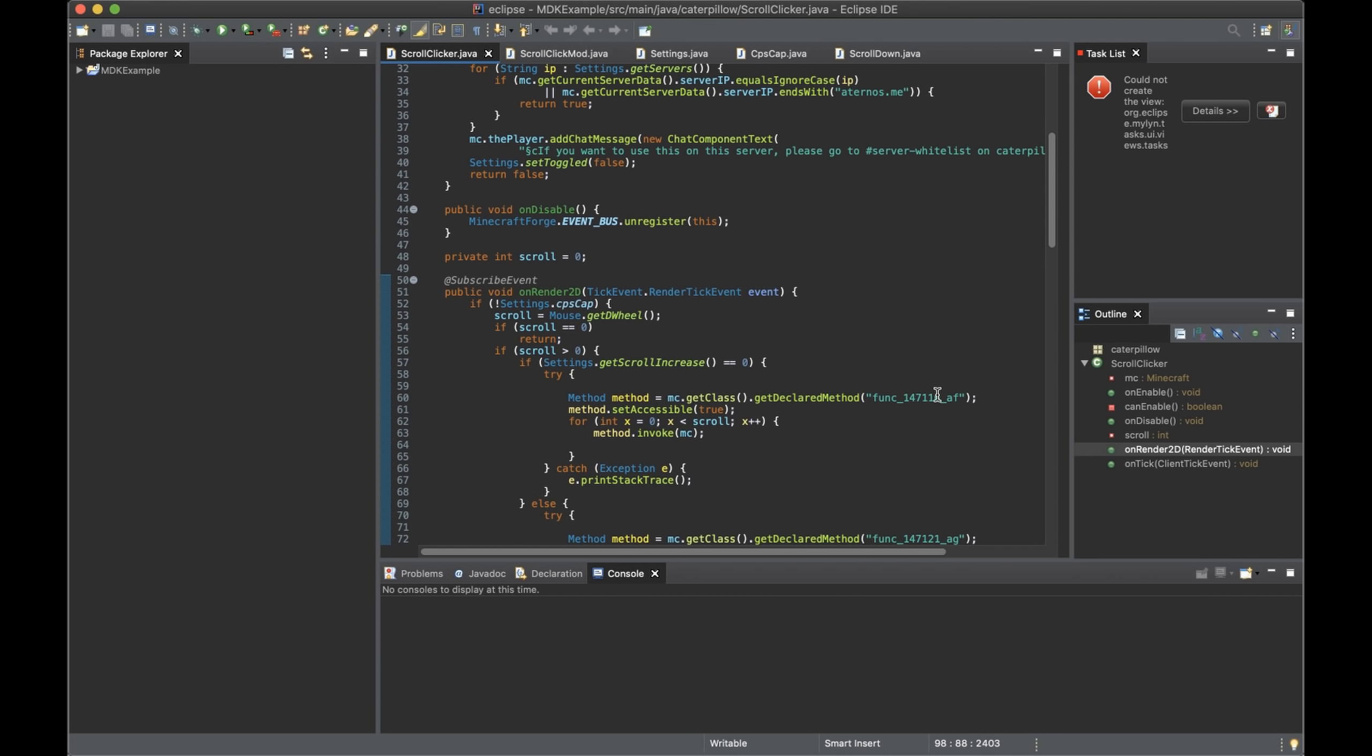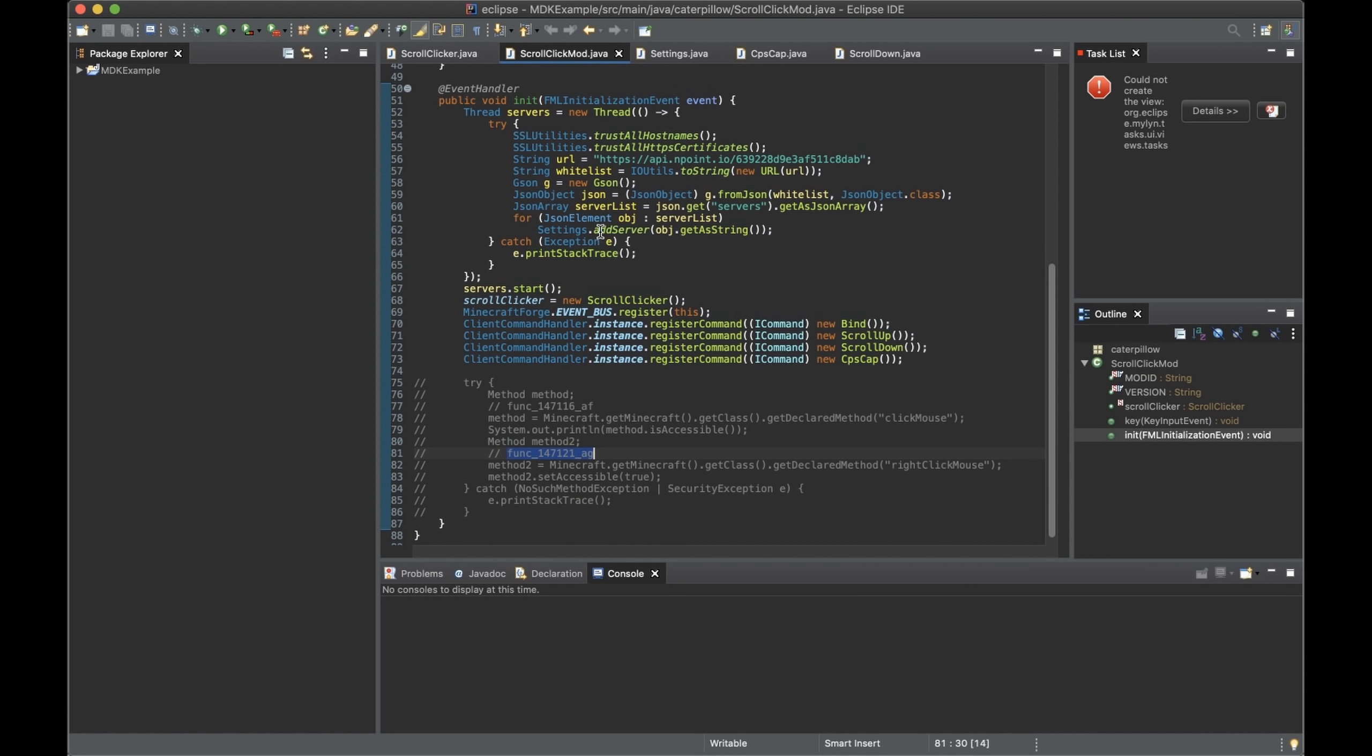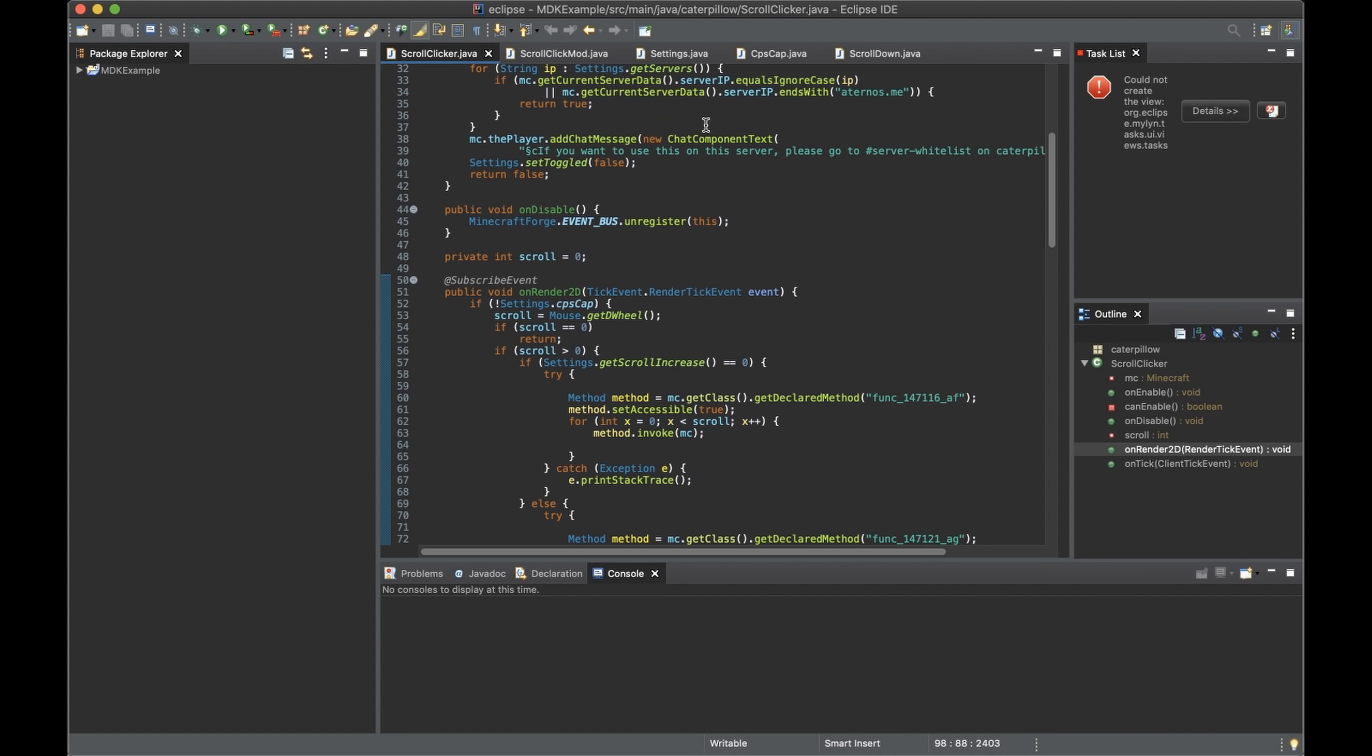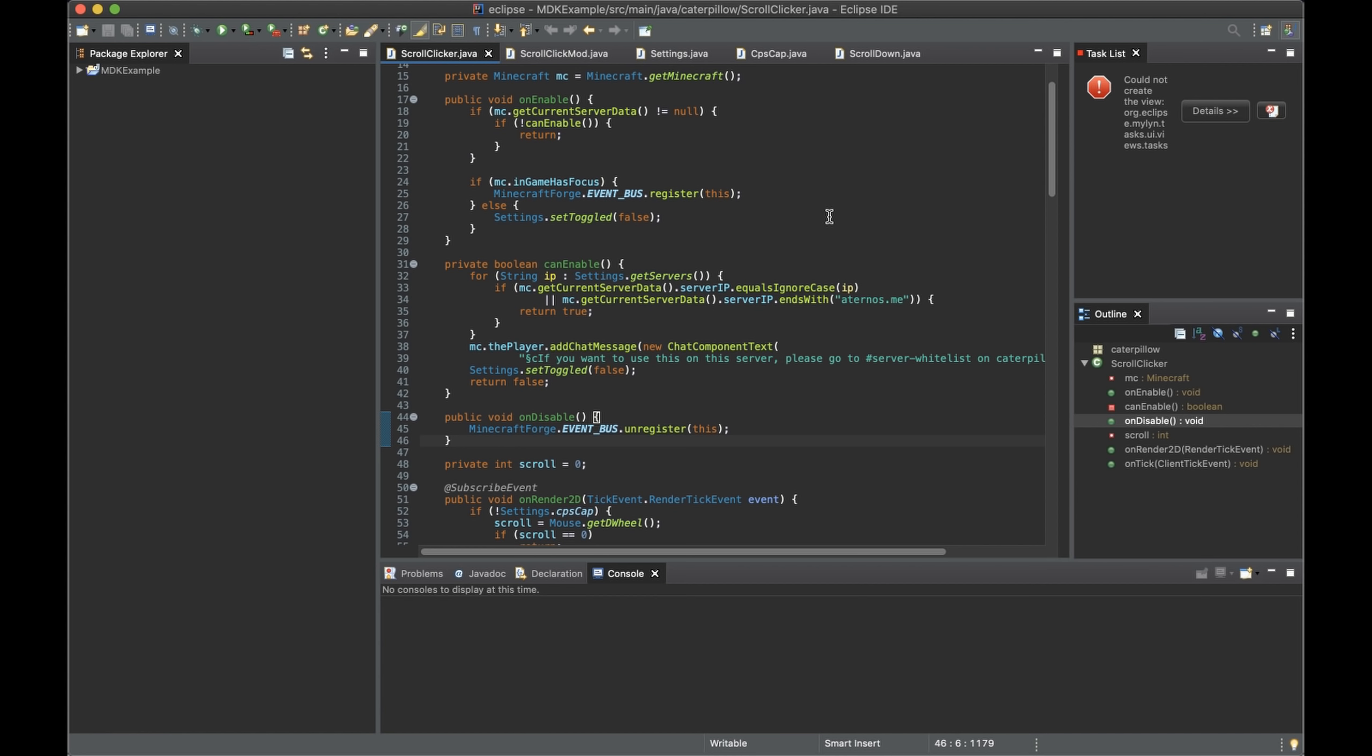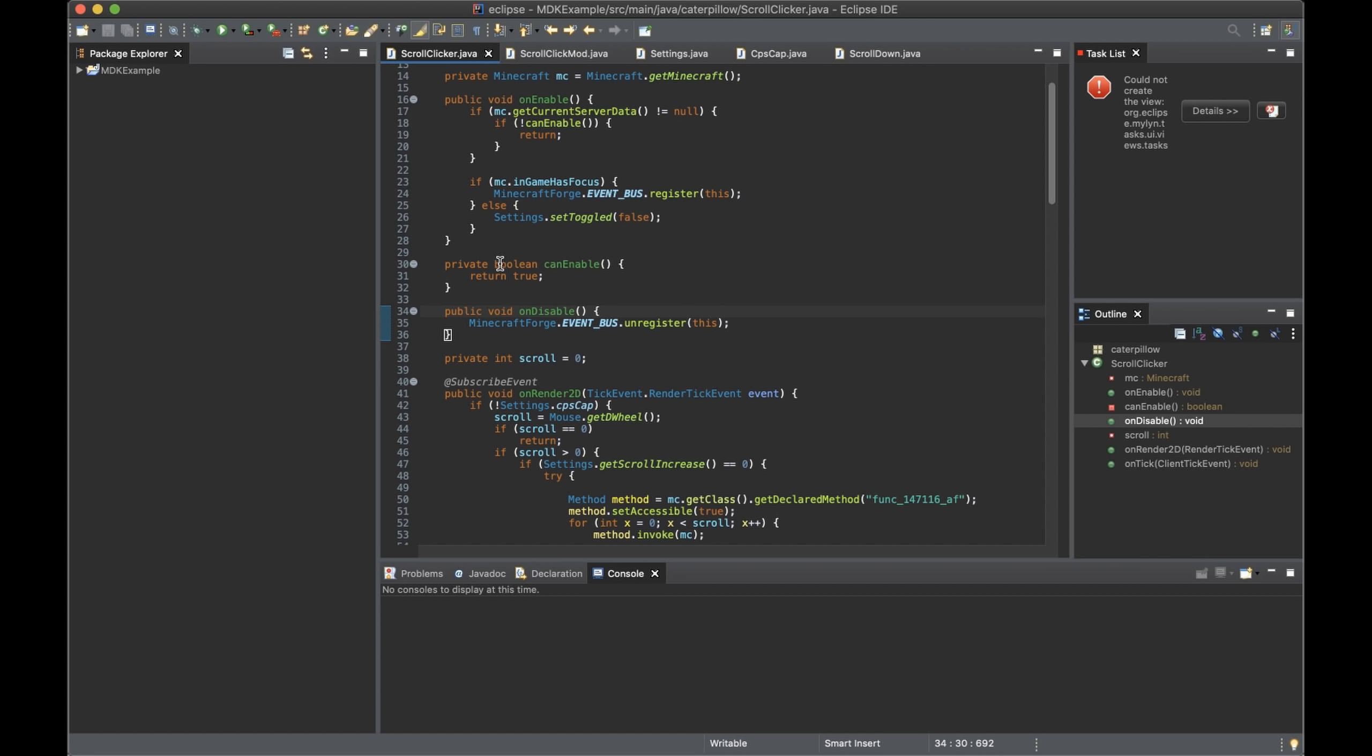But if you go here and click on scroll-click mod, another way. Oh wait, this is wrong. If you go here and go to the scroll-clicker, another way you can make it work is by deleting all of this. Boom. It's been cracked.